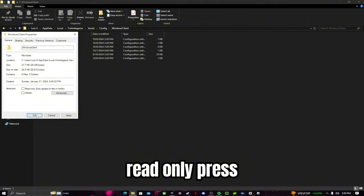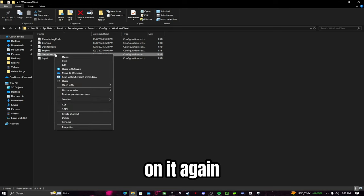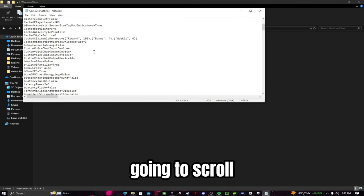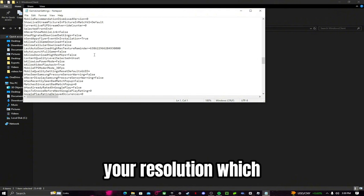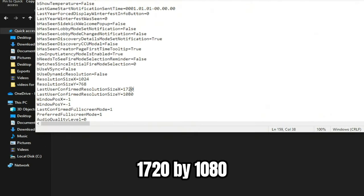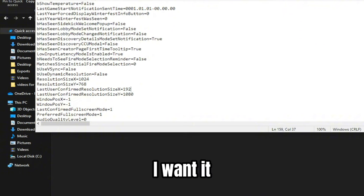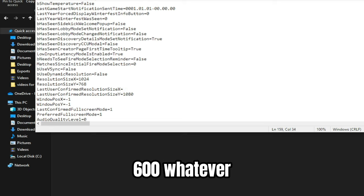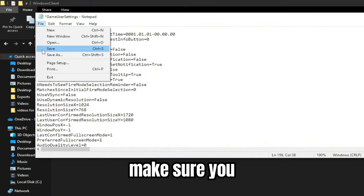You'll see 'GameUserSettings.' Right-click it, go to Properties, uncheck Read Only, press Apply. Then right-click it again and open it with Notepad. Scroll down until you see your resolution — it should be 1920x1080 by default. Change it to whatever you want, for example 800x600. When you're done, go to File and press Save.